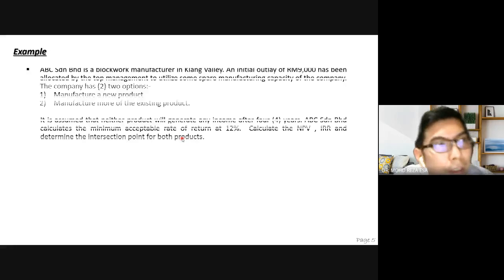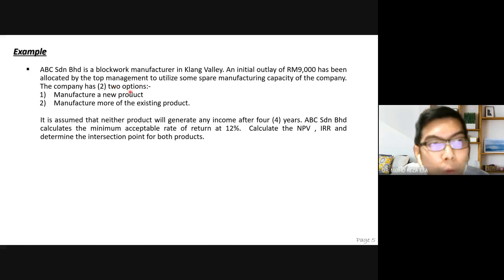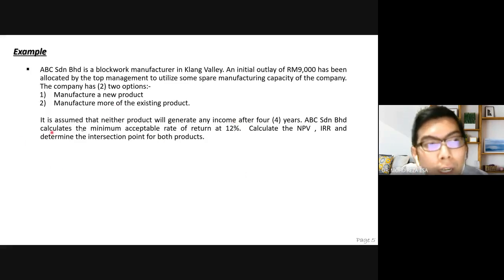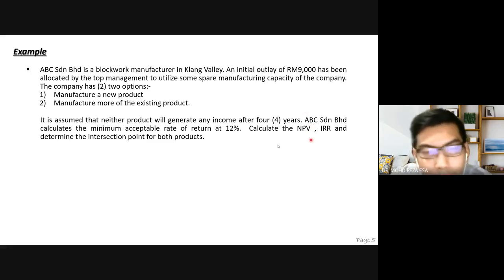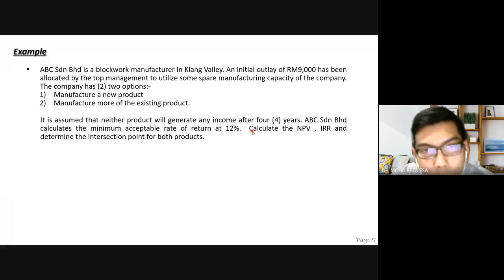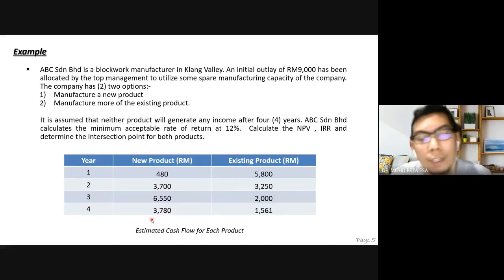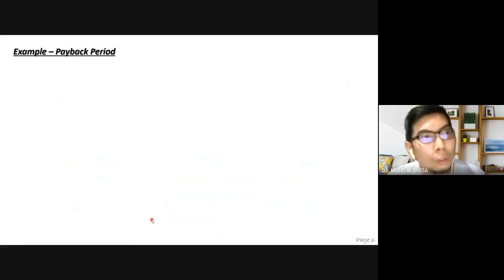We are using the same example as yesterday. ABC is a block wood manufacturer. Top management wants to invest RM9,000. They have two options: manufacture a new product or produce more of the existing product. The product will generate income over four years. The MARR is 12%. Today we calculate payback period and ARR for both options.